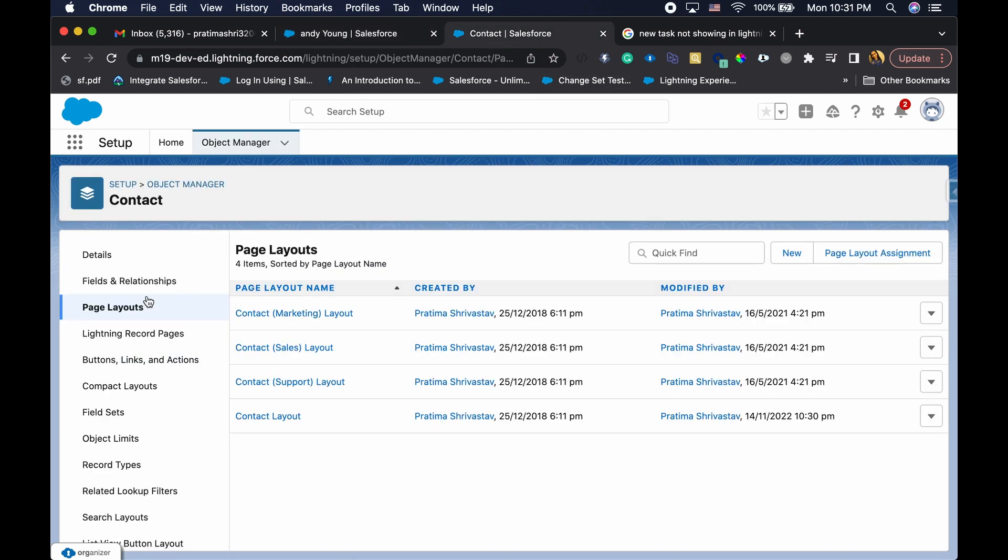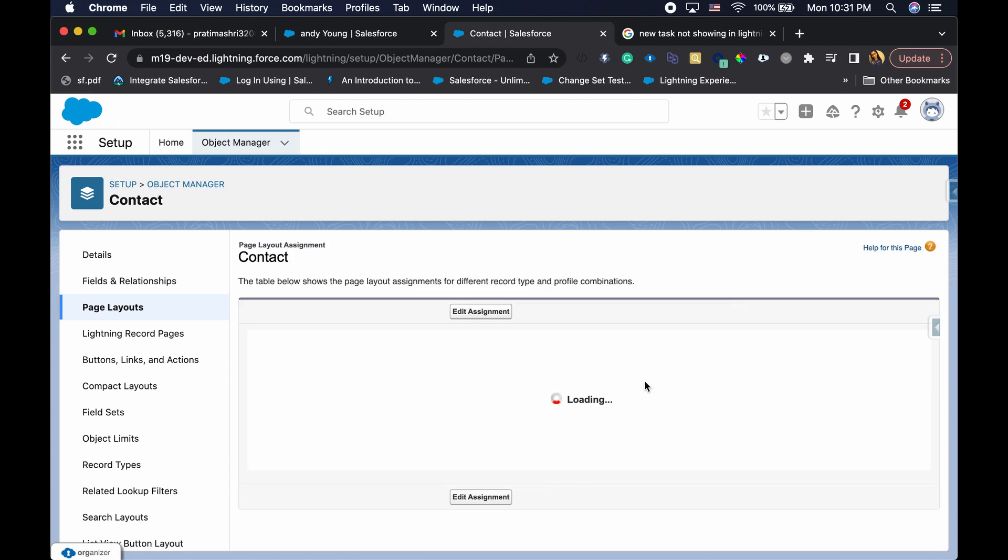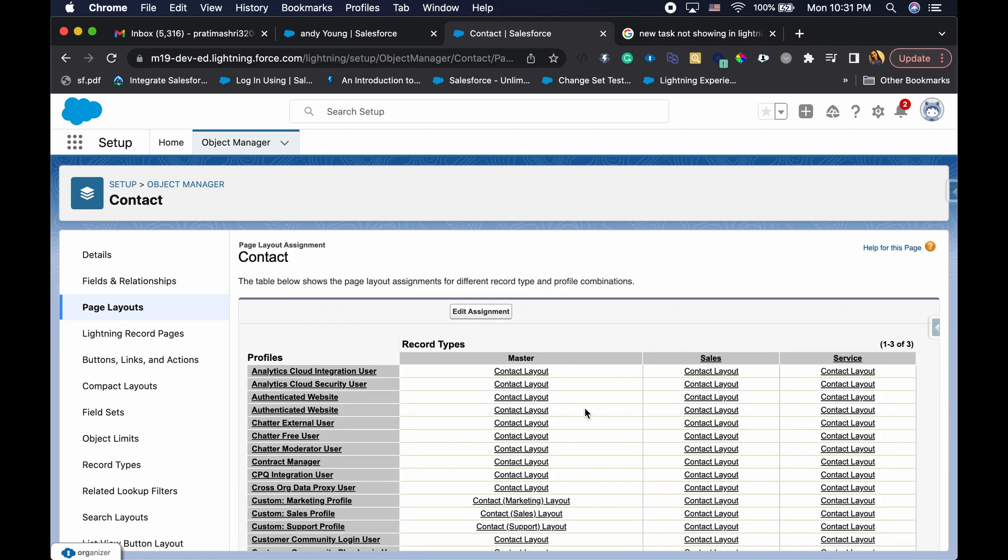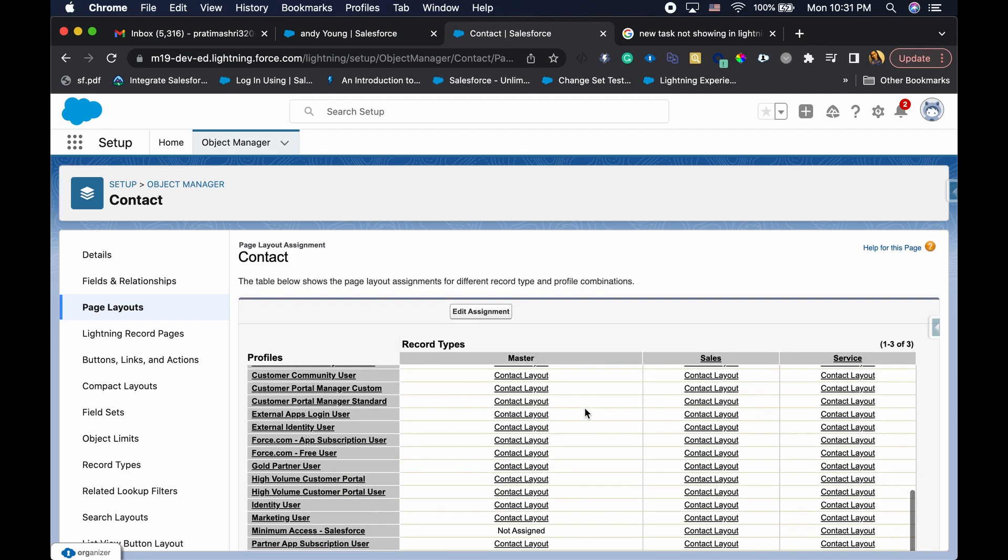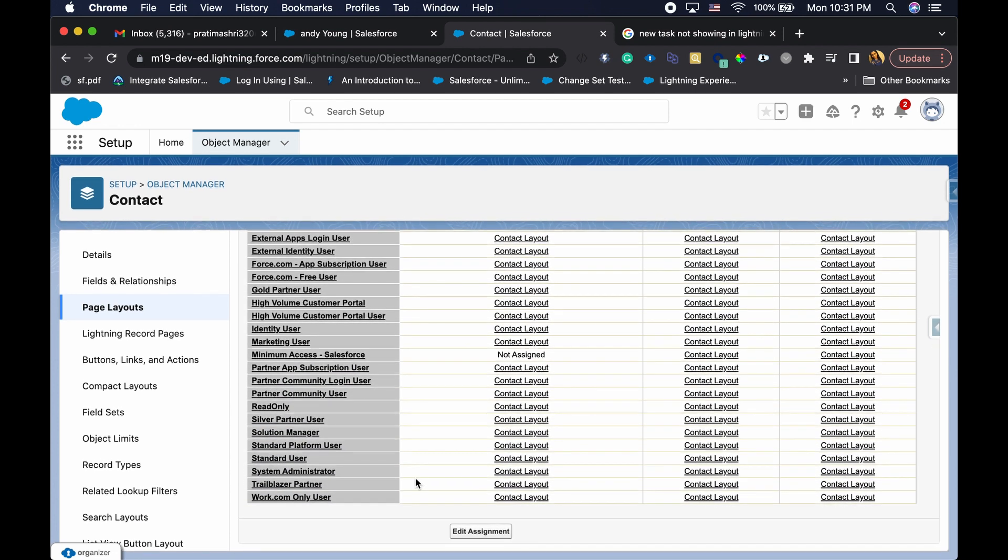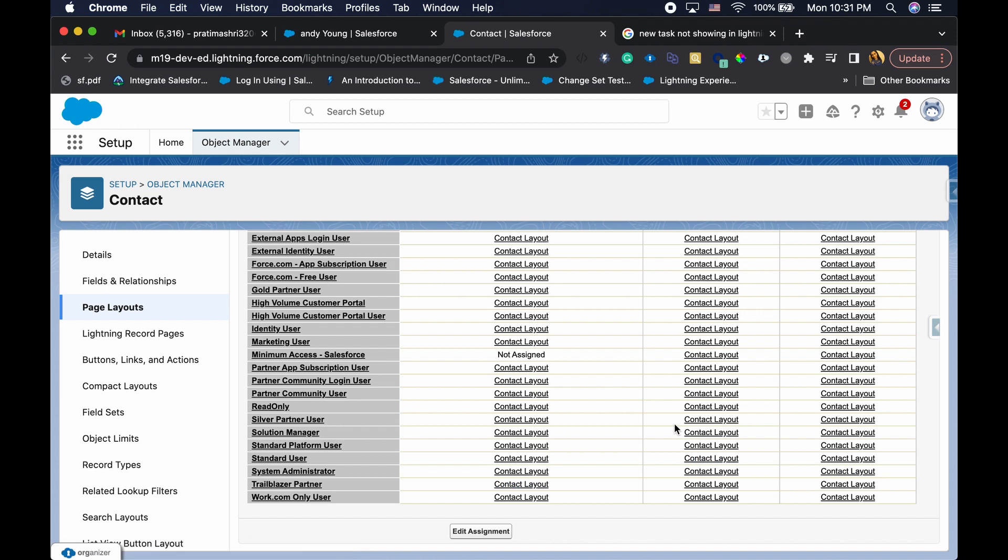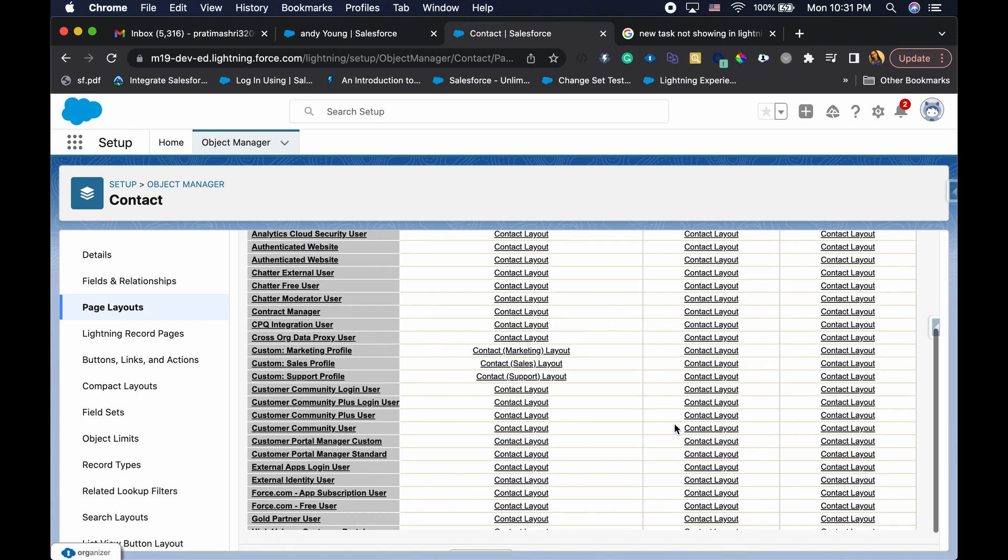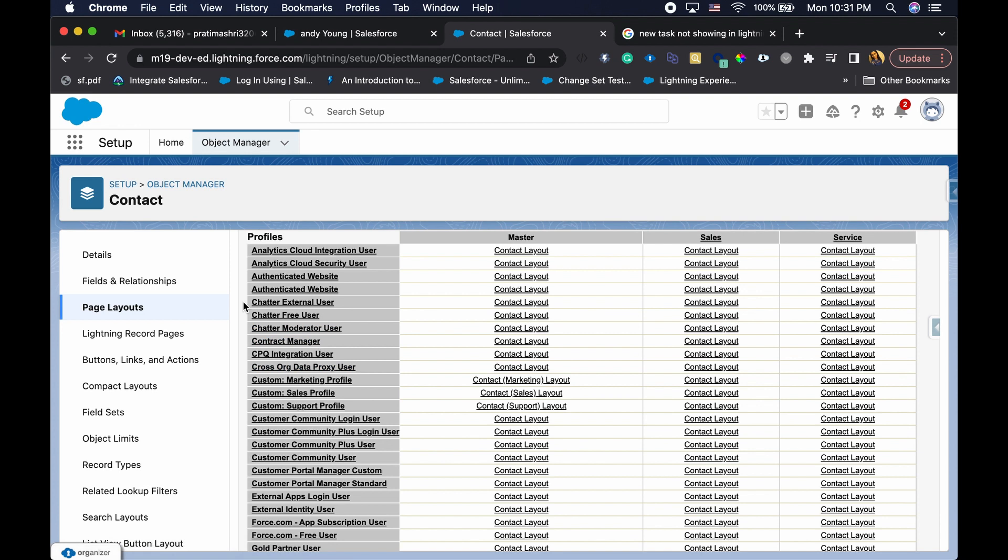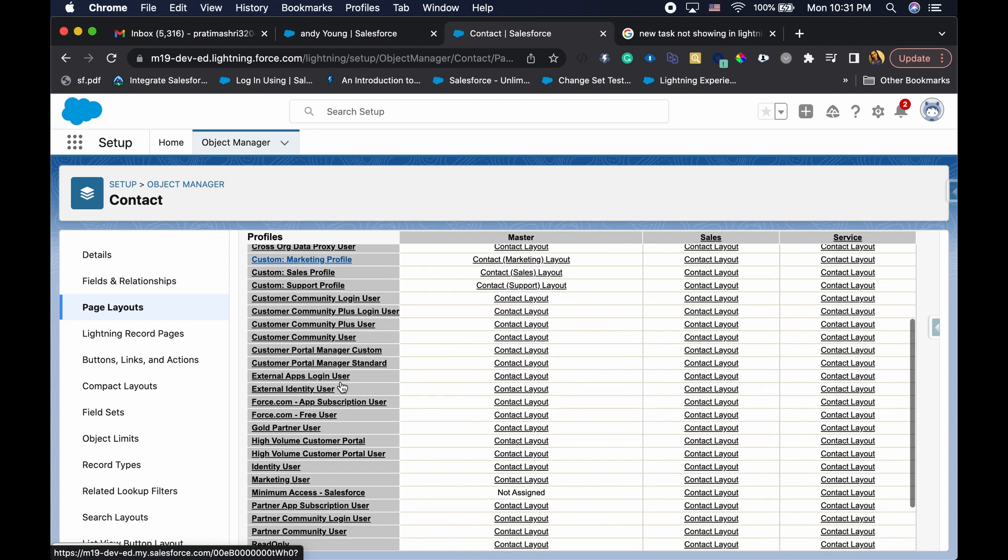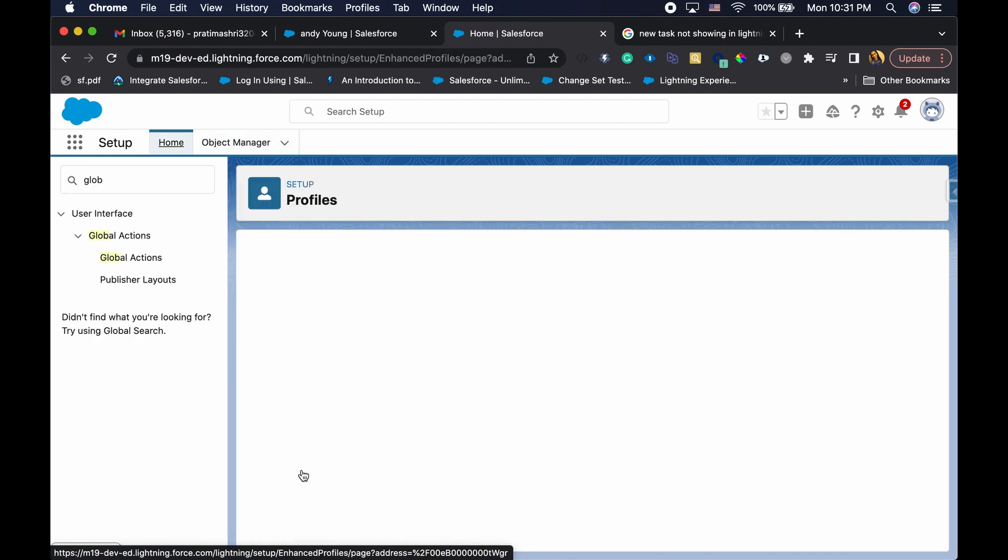Just to be sure, I'm also going to look at the page layout assignment to make sure that I am actually looking at my assigned page layout. So I'm a system admin and that's the layout I have. So one quick troubleshooting that you can do right away is you have to make sure that the record type that I'm trying to create is actually available to my profile. So that's number one reason why it wouldn't be showing up even if you added it.